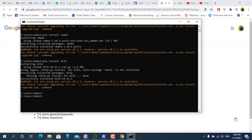The dlib installation is successful. So this is the whole procedure to install dlib.